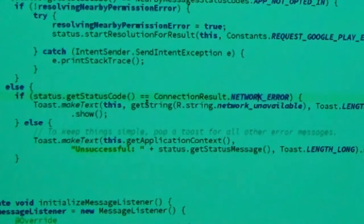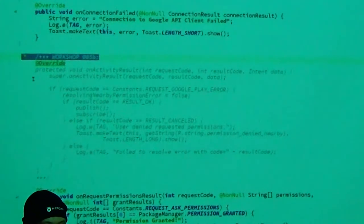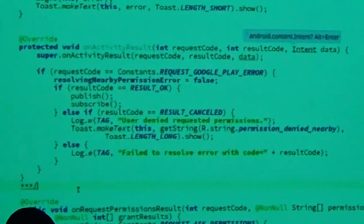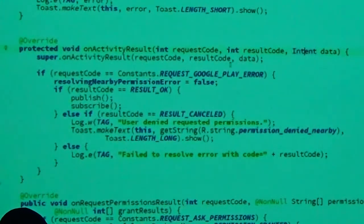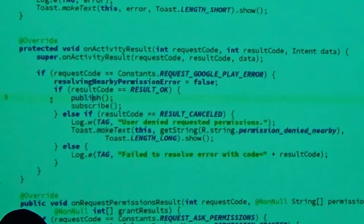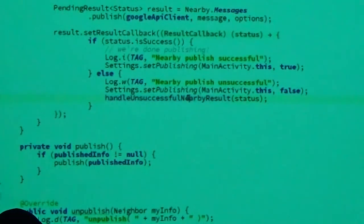When prompting for Nearby permission and requesting resolution, when the user grants or denies, we get onActivityResult with a request code, result code, and intent data. If we get RESULT_OK, we publish and subscribe. If we get RESULT_CANCELED, we tell the user we need this permission to use the feature. That's essentially what we're doing in the handleUnsuccessfulNearbyResult method.